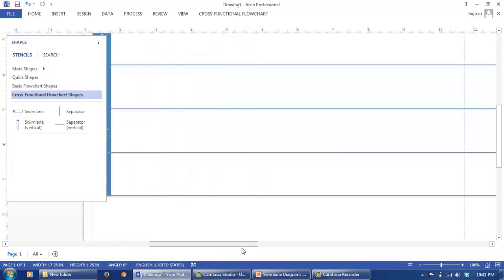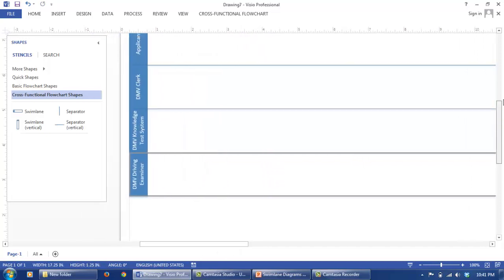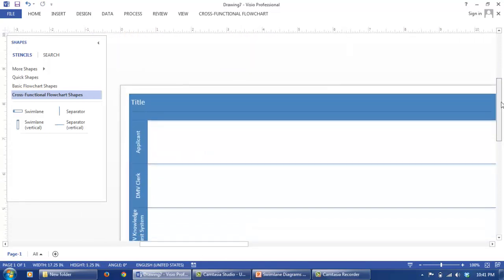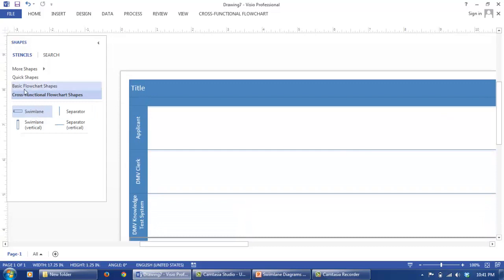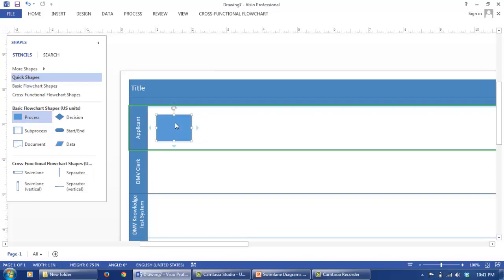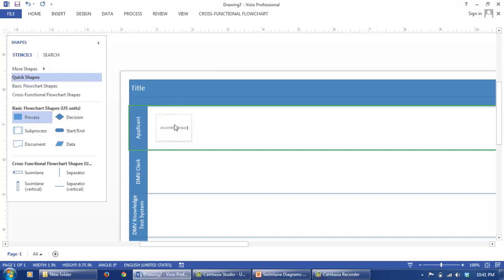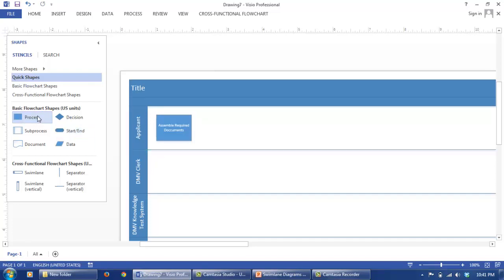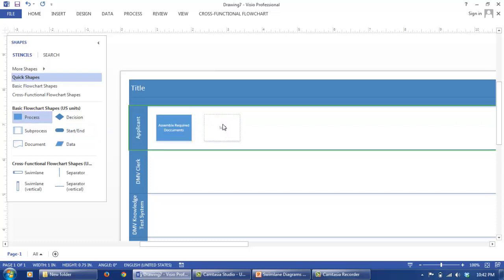So once we have the actors listed, I will start with the process. So the process starts with the applicant who gathers all the required documents. And while naming this process, I am going to use the action noun format that I discussed earlier. So the name of the process will be Assemble Required Documents. So this is in the action noun format. Then once that is done, he is going to submit documents.